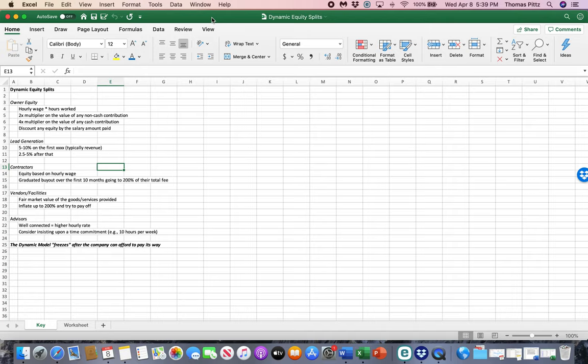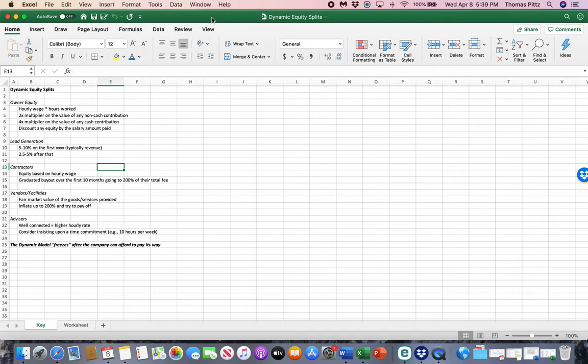So rather than set up a 33-33-33% initial split, why not consider a dynamic equity split that reconciles just like you would reconcile your financial statements at the end of every month? So ownership percentage changes at the end of every month. It's a great idea. It's not terribly difficult to implement. And I have to give full credit to somebody named Mike Moyer who first introduced me to this through a book he wrote called Slicing Pie.